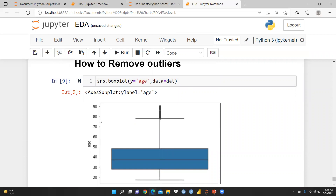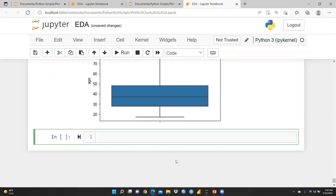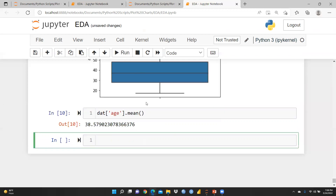Before starting the removal, let me check the current mean age using dat['age'].mean(). After running it, the mean is 38.57. We'll compare this value again after removing the outliers to see the effect.